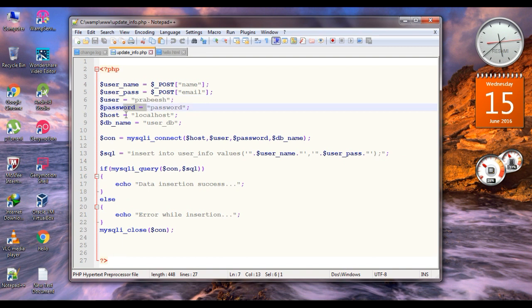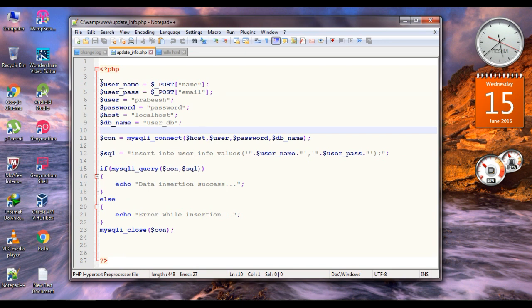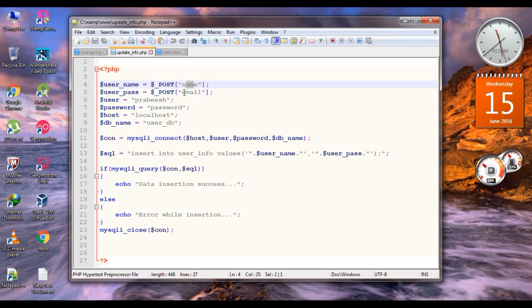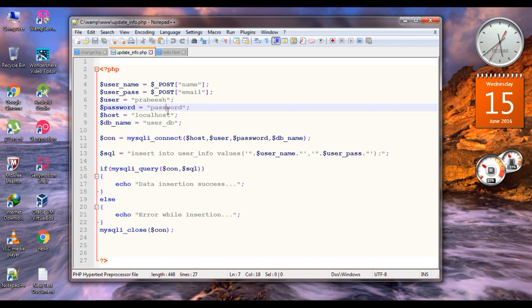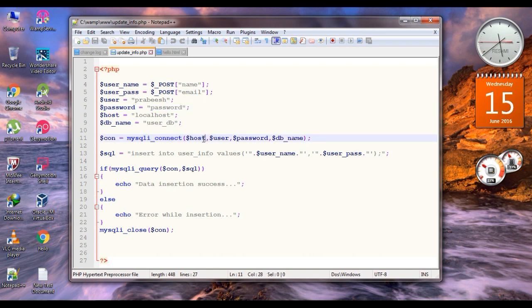We have username, password, hostname, and database name. Here is the data from the Android application — we use the HTTP POST method. We get the data from the Android application using this POST method with keys name and email, and save that information into variables username and user password. Now we are going to add this information to the table using SQL. First we have to connect to the database using a function called mysqli_connect.